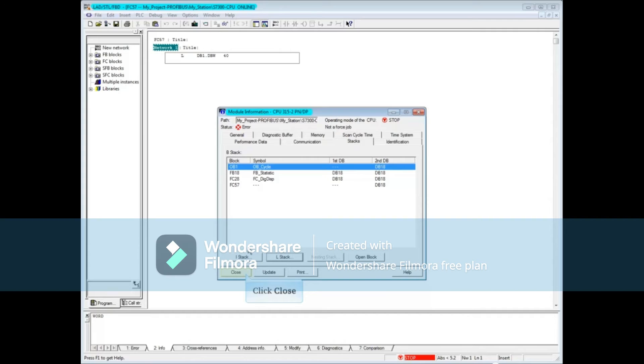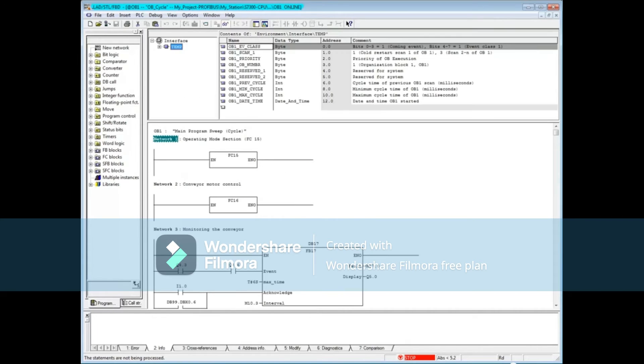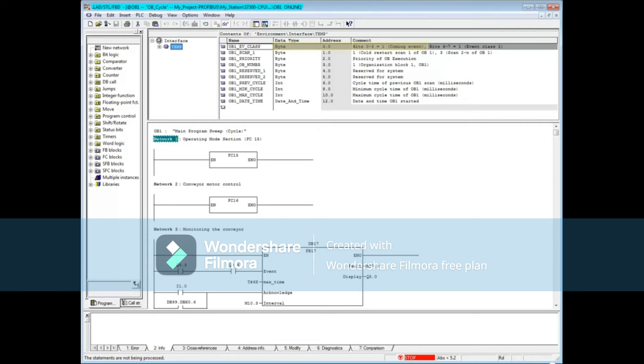Let's pull down the divider window in OB1. Here in the temp variables of the interface is the local data stack where the values you saw earlier were read from. We saw that byte 0 had a 11 in it, which means that there was an incoming event of event class 1. You can find more information about the local data stack of OB1 and the other OBs from the Simatic help on OBs.